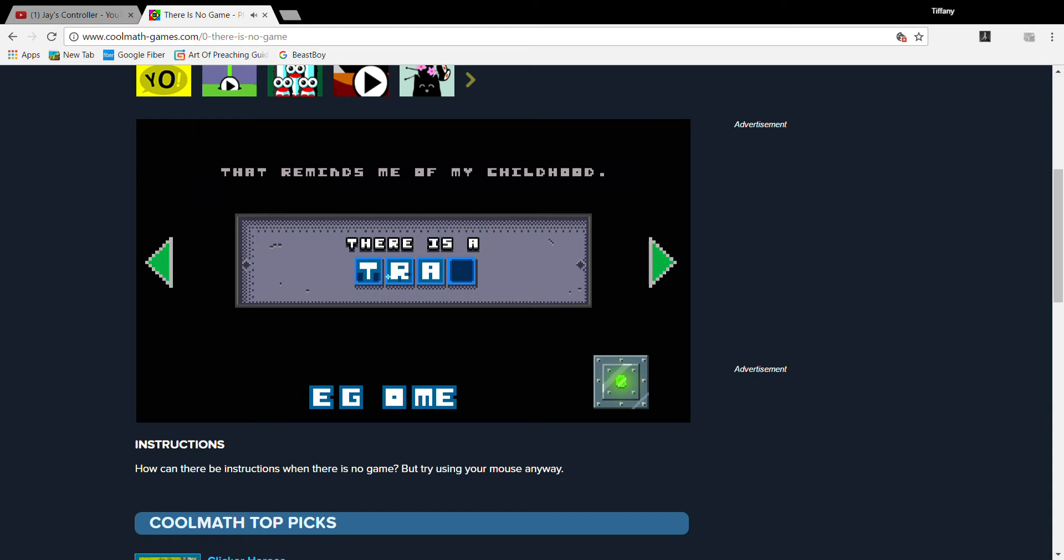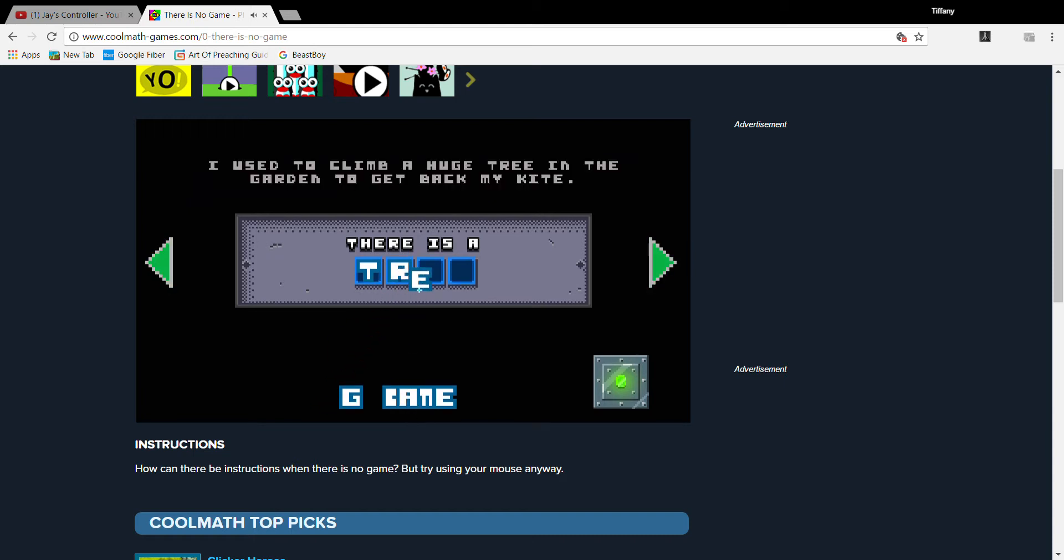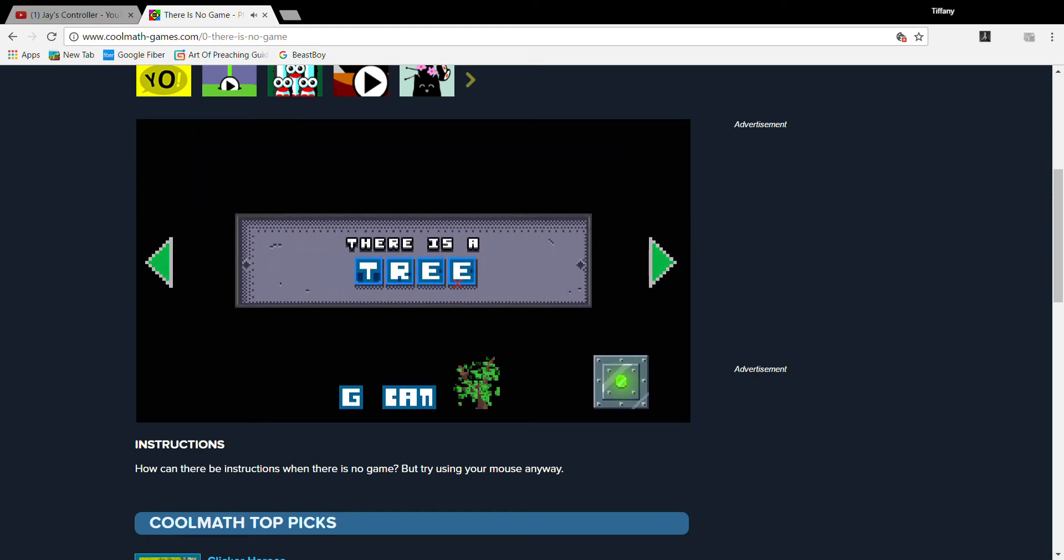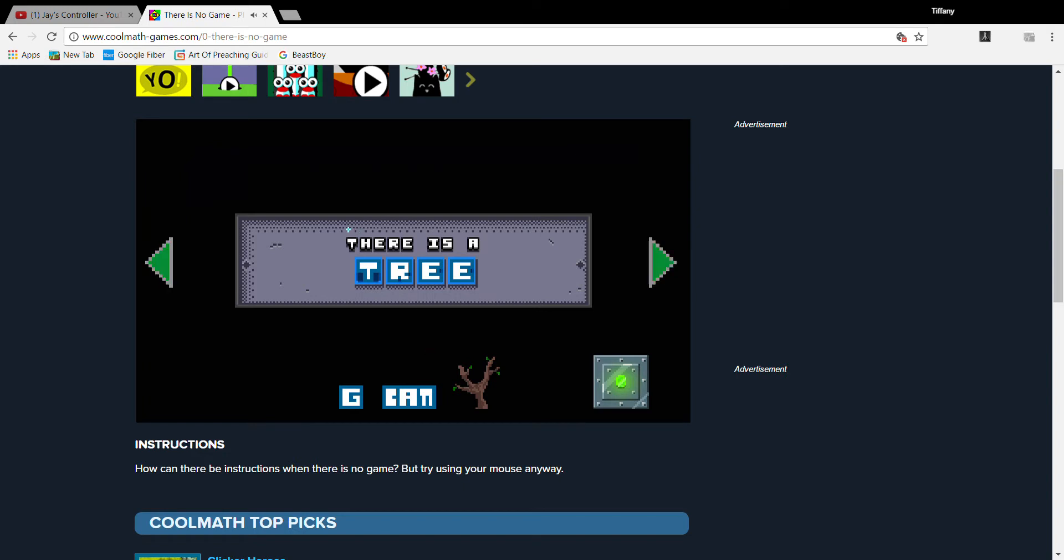That reminds me of my childhood! I used to climb a huge tree in the garden to get back my kite! Well, this is a small tree! If only it was bigger!